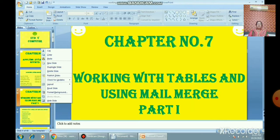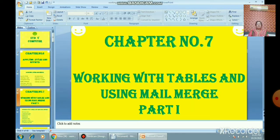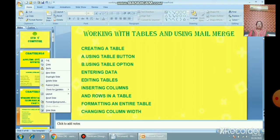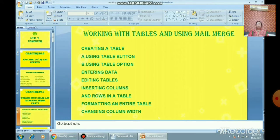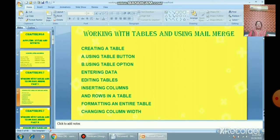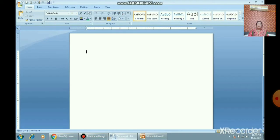In this session we will start a new lesson, chapter number seven: Working with Tables and Using Mail Merge. With the help of this chapter we will learn how to create a table. There are different ways to create a table: using the Table button, using the Insert Table option, and using the Draw Table option. We will also learn how to enter data in a table, how to edit the table, how to insert columns and rows, and how to format an entire table.